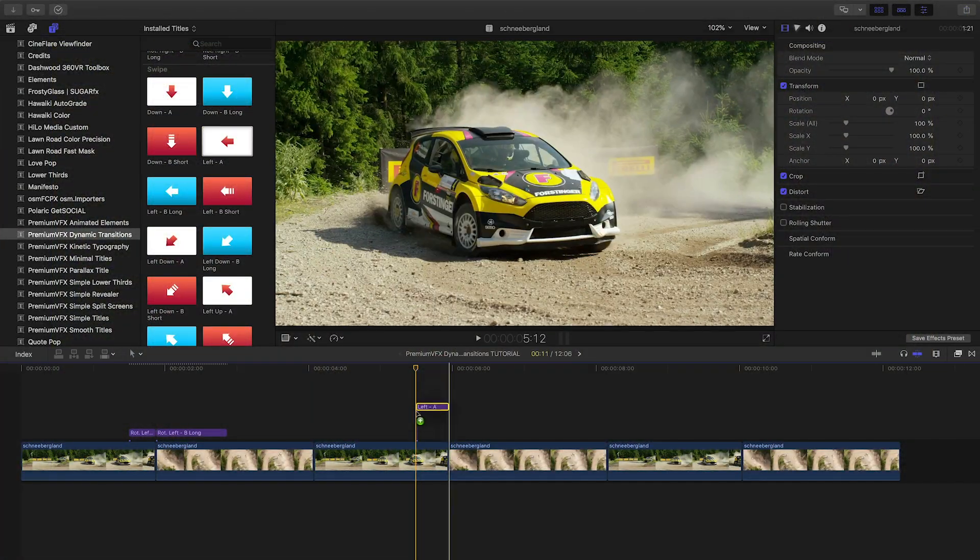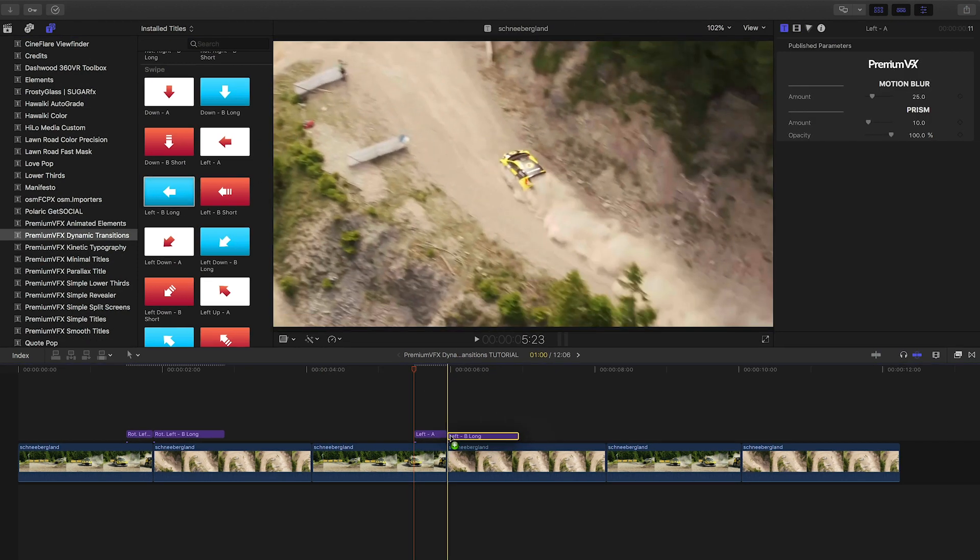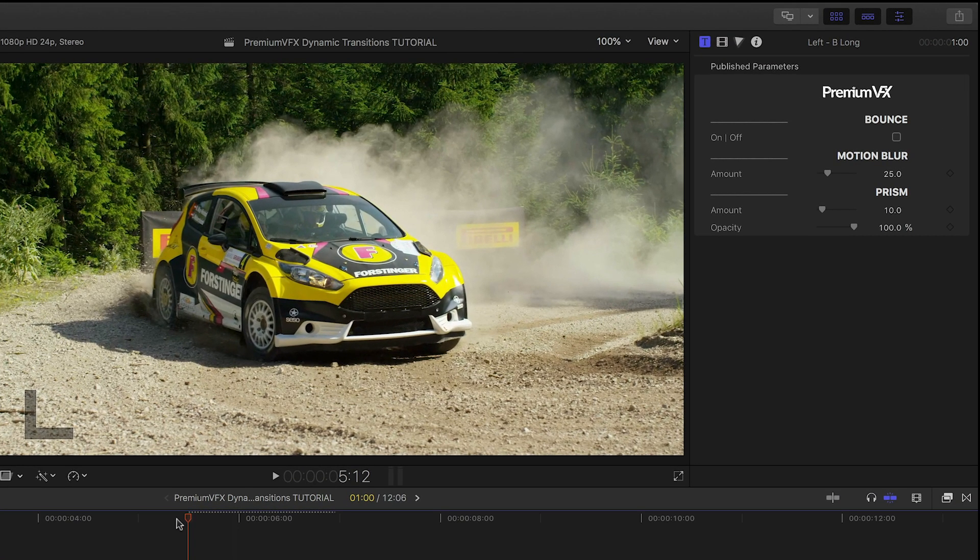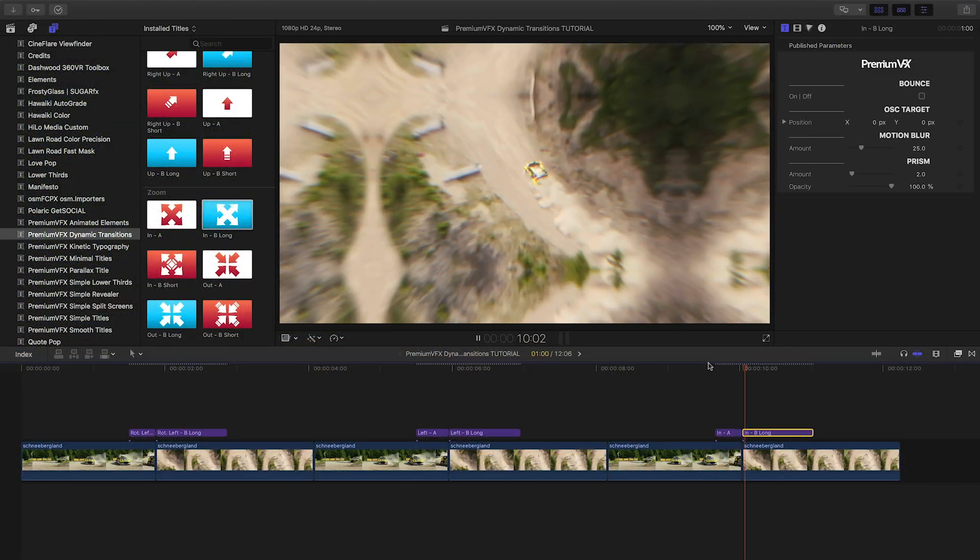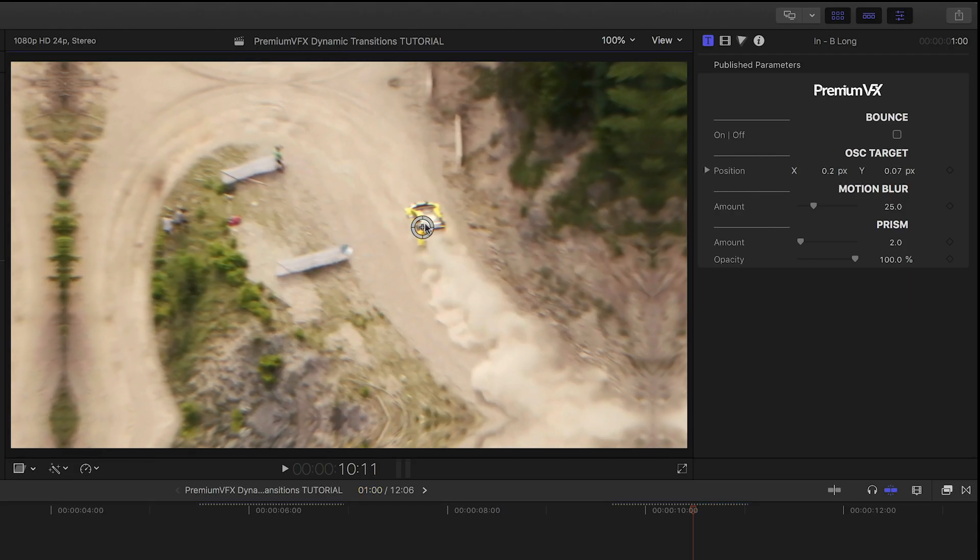In a swipe preset, you get the same blur effects if you'd like them, and the OUT of the transition has the bounce checkbox as well.